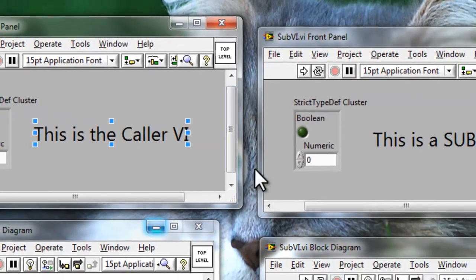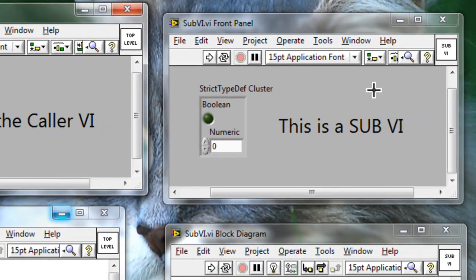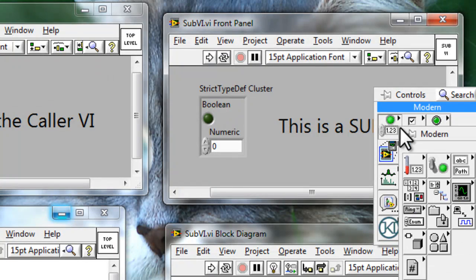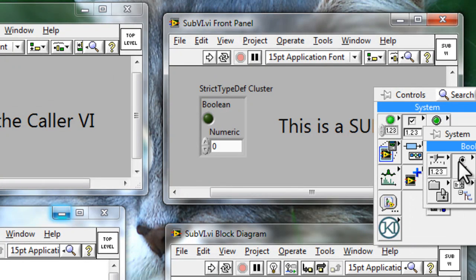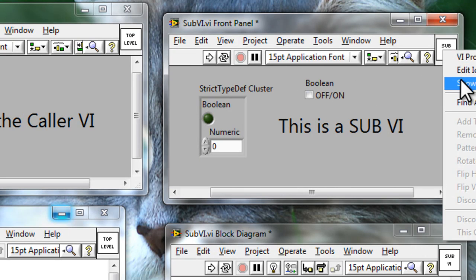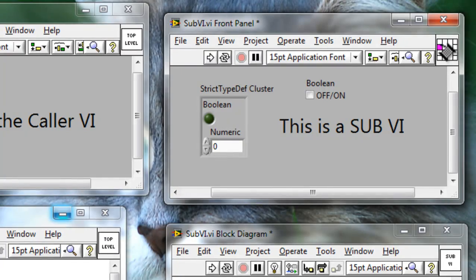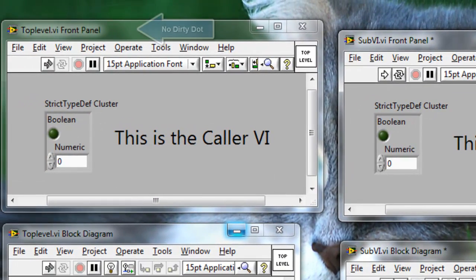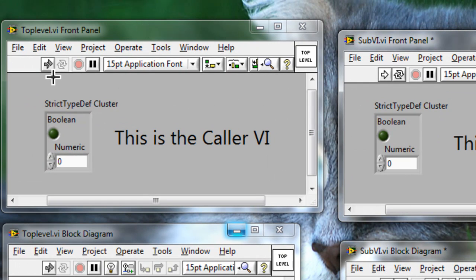Then we're going to go back to our sub-VI and do the same change we did earlier. We're going to add a boolean control and wire it to the terminal. And now we see that we don't have a so-called dirty dot, and LabVIEW is telling us that this VI does not need to be changed.